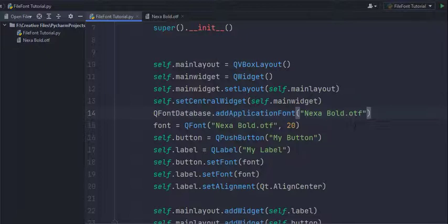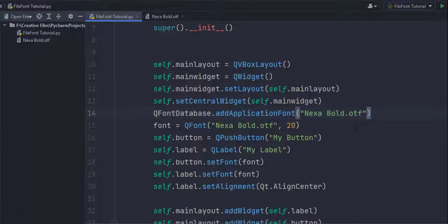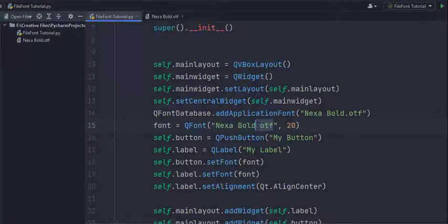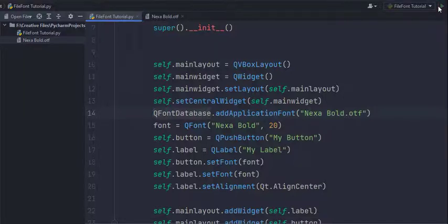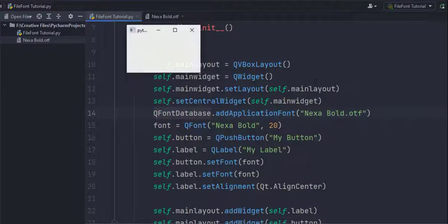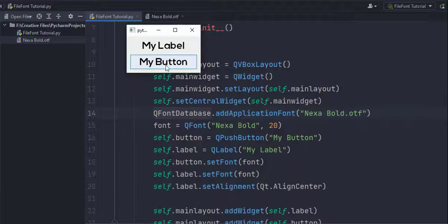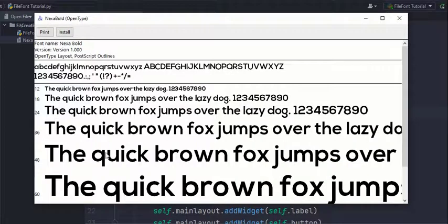So once you have that confirmed you can go in your QFont initialization and pass in the font name which you checked. So I'm just gonna remove this dot otf file extension. And then if you run the program, you can see that it uses the font.